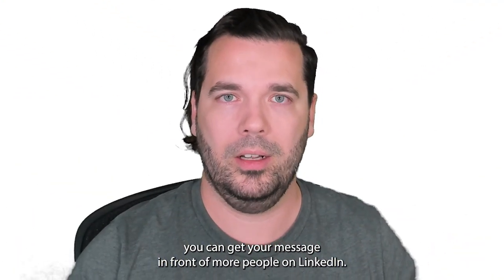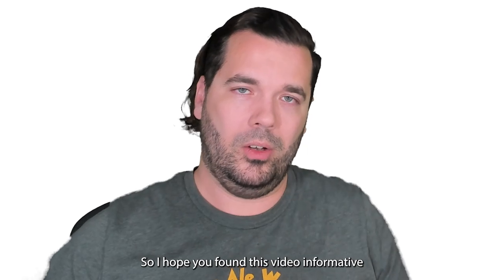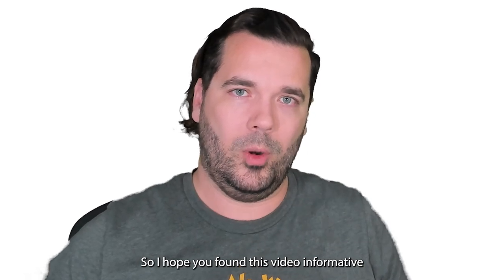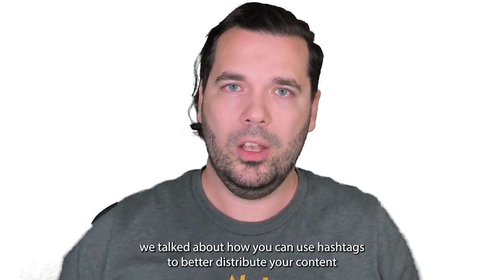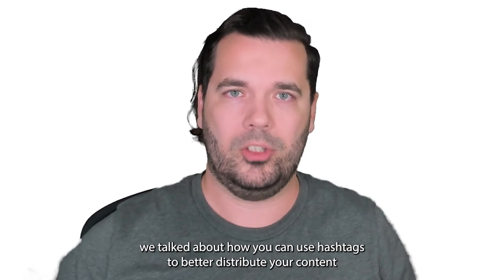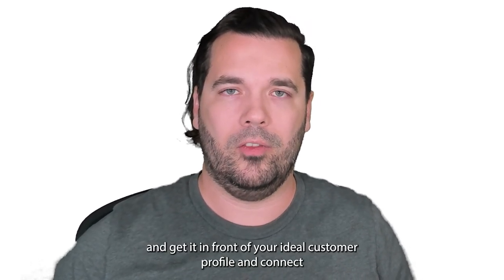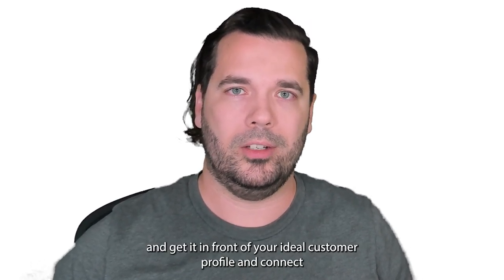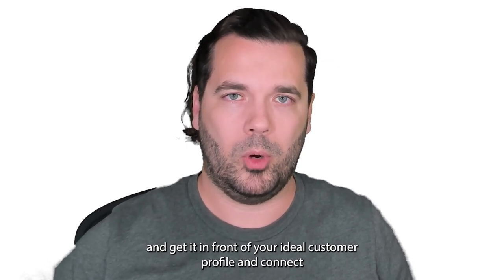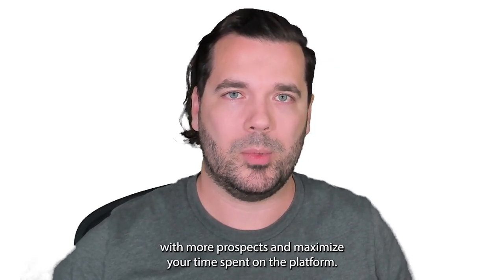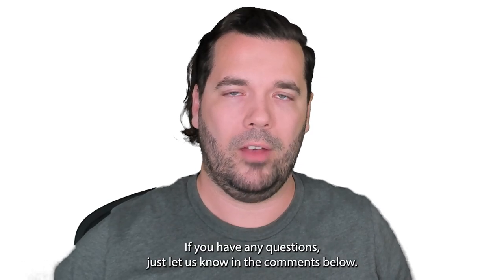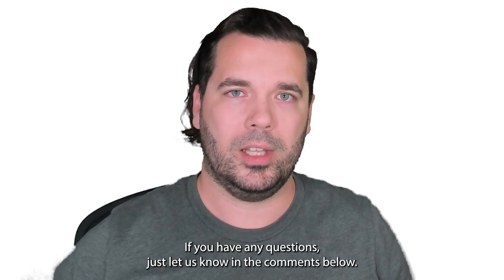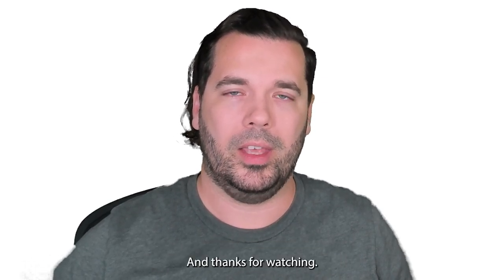So boom, hope you found this video informative. We talked about how you can use hashtags to better distribute your content and get it in front of your ideal customer profile and connect with more prospects and maximize your time spent on the platform. If you have any questions just let us know in the comments below and thanks for watching.